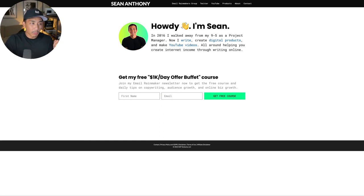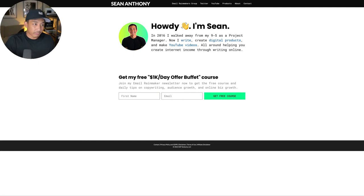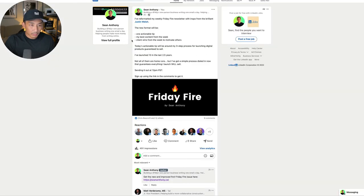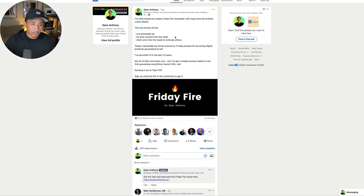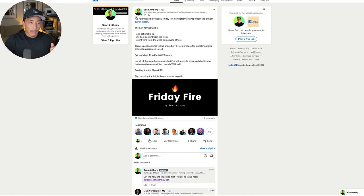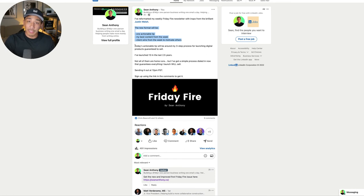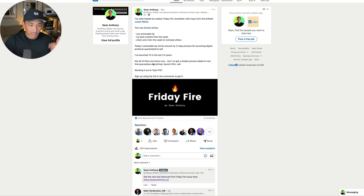Now, how do I promote this? Well, I'm pretty active on social media. I'm on multiple different platforms now. So I just talk about it on my different platforms. So today on LinkedIn, this is a couple hours ago, I mentioned that I reformatted my weekly newsletter and got inspiration from Justin Welsh. I gave an idea of what the format will be. And then I share the actionable tip that I'm going to be breaking down in the newsletter.